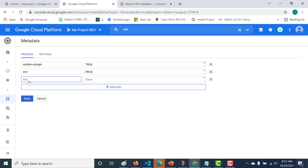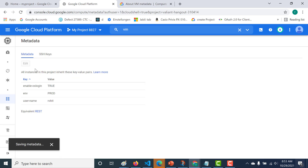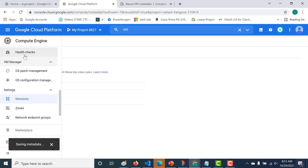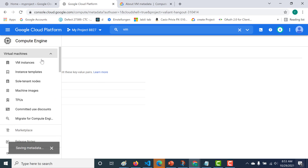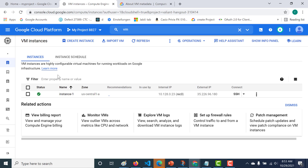Let's say you want a username and give it a value of Rohit. So these are the project-level metadata. Let's also add a few virtual machine instance-level metadata.